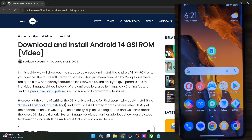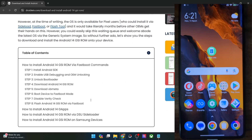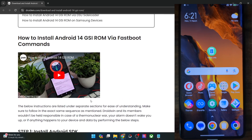Hi guys, this is Sadek from Droidwind.com, and in this video we'll show you how to flash the latest Superior OS GSI ROM based on Android 14 on any Android phone. So please take a backup of all the data on your phone, and then let's get started.